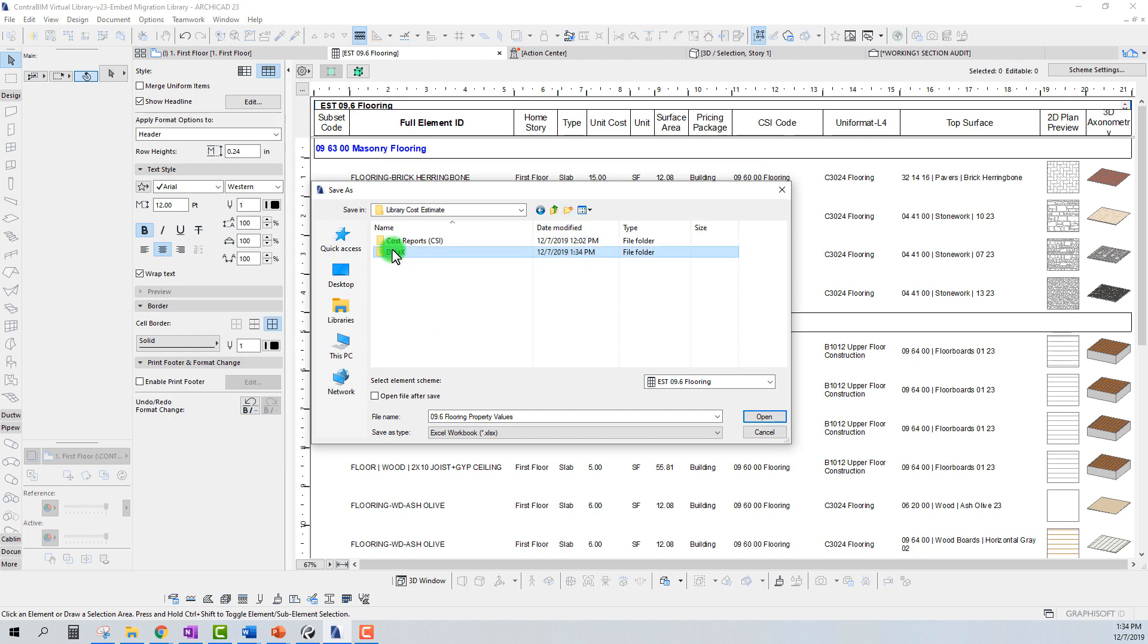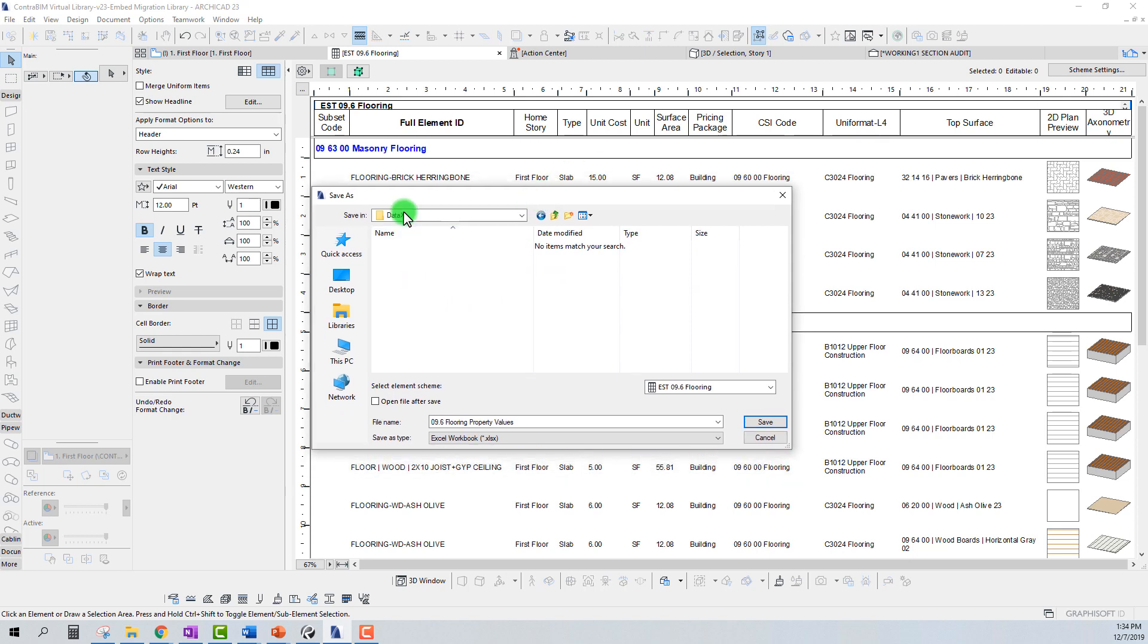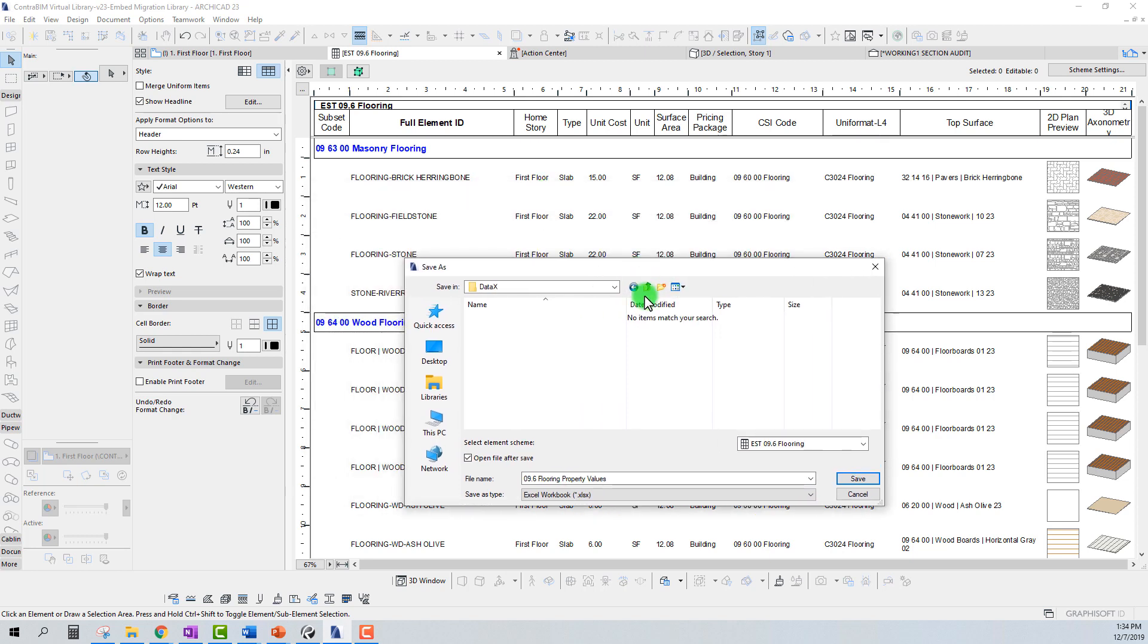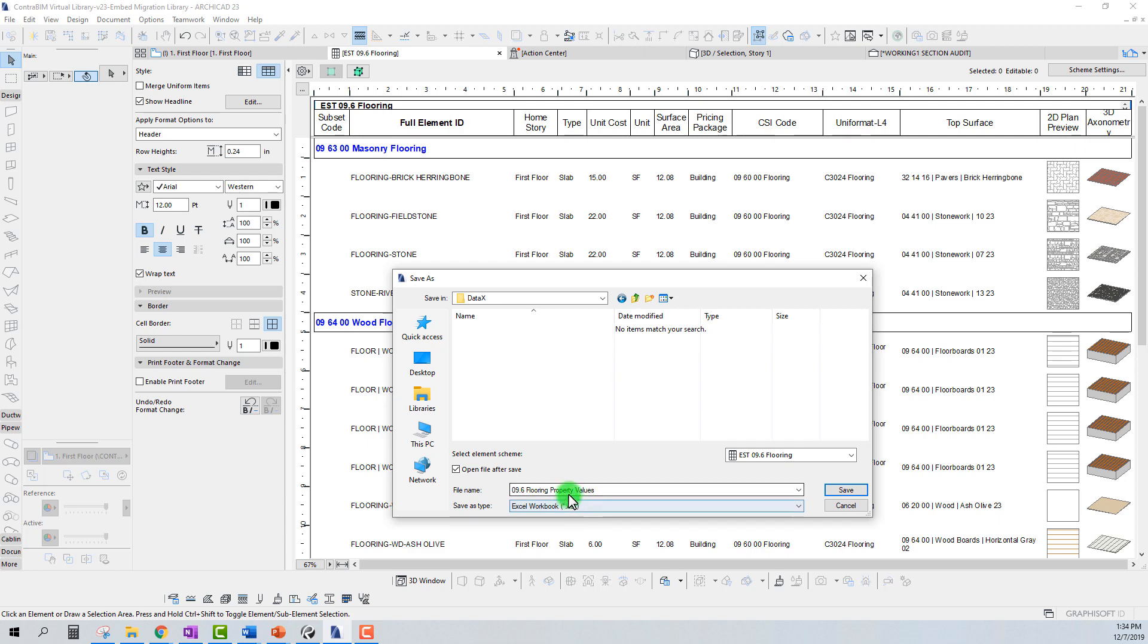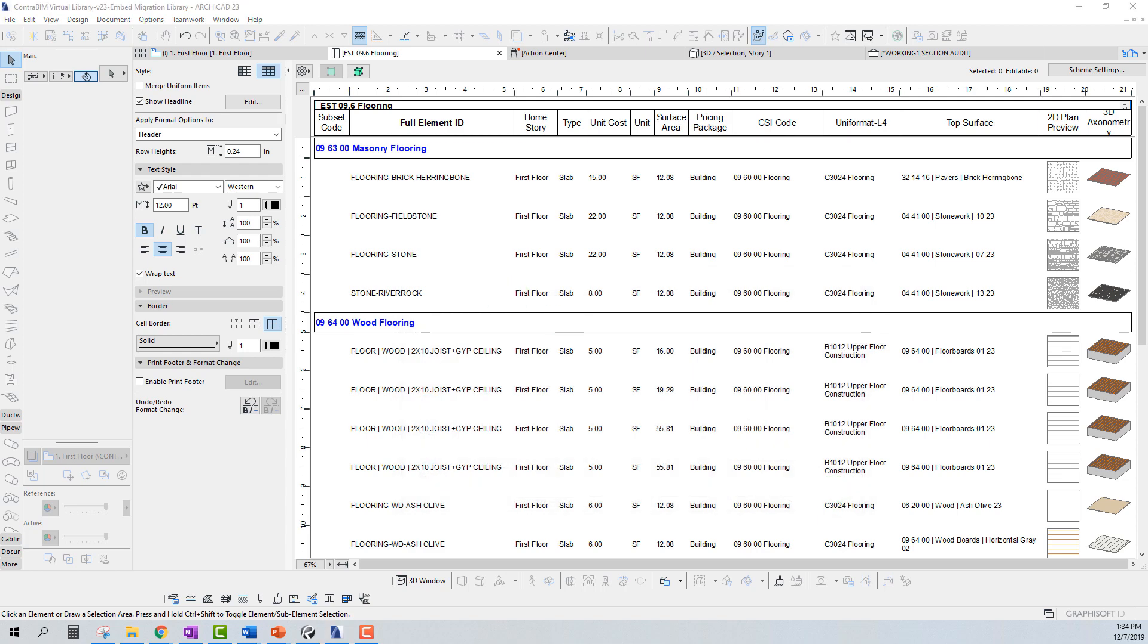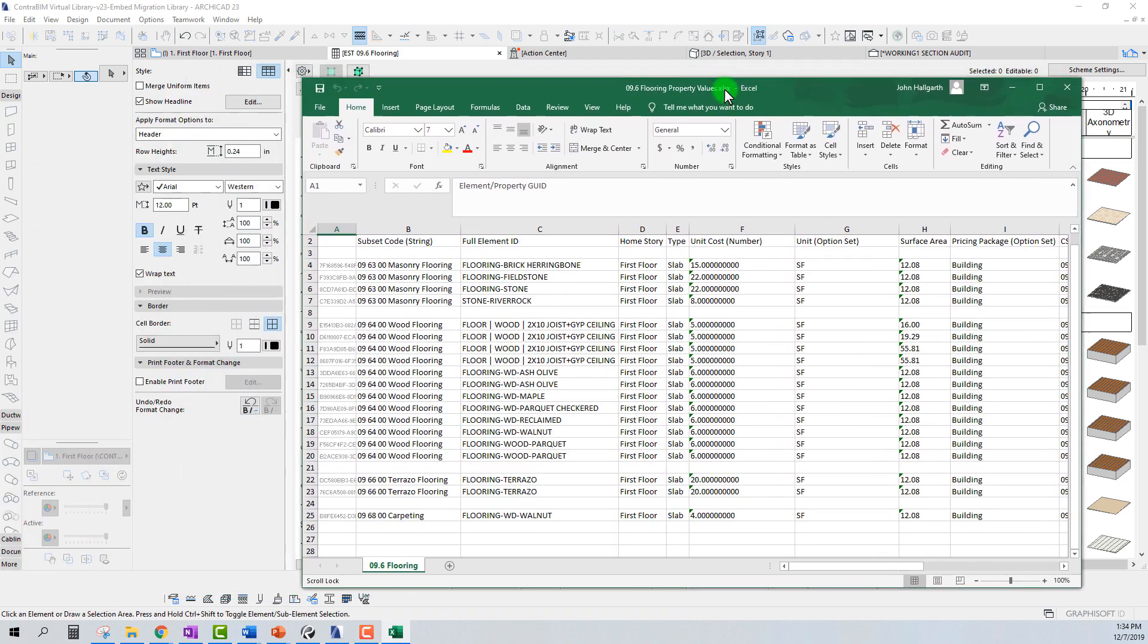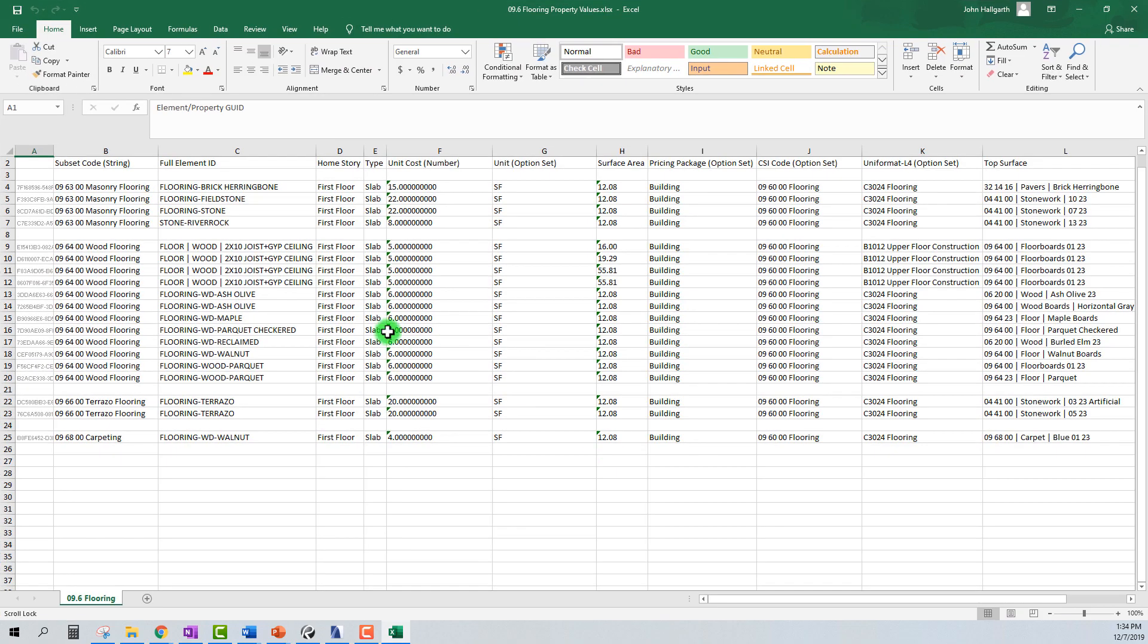I typically like calling this folder a data X or data exchange, just to tell me that I'm exchanging property values here. You'll notice at the end of the name of the schedule it automatically adds property values, and that's just a way to tell us that it's intended for exporting and importing. If you check that little box, it'll open up automatically. So let's go ahead and save this.